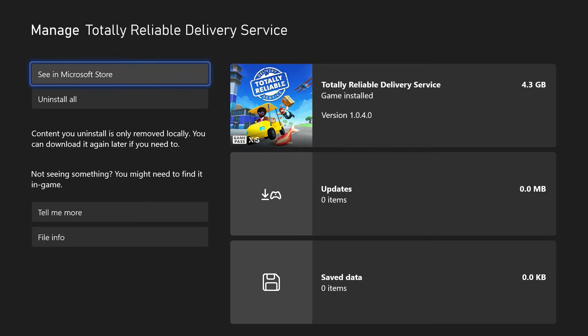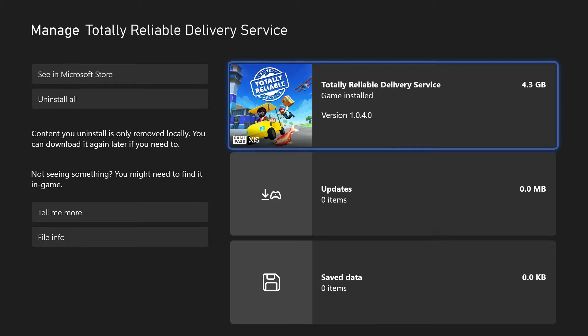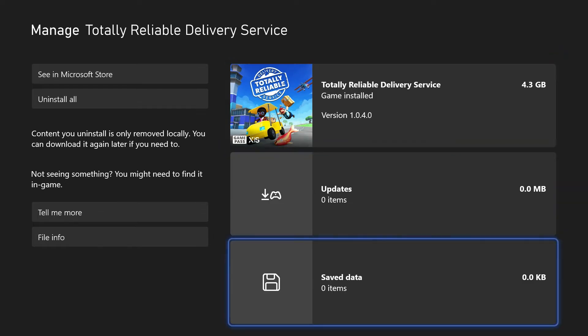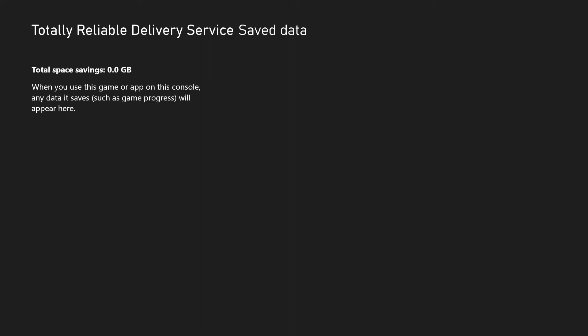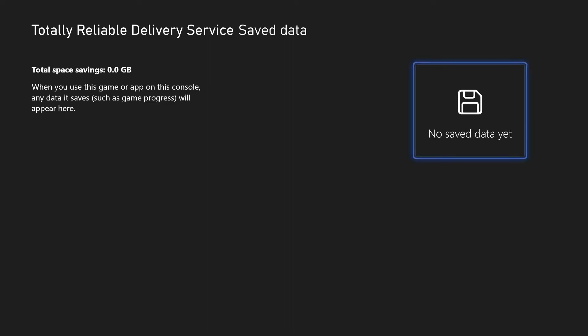But before you do this, work out if you have game saves that you know are stored locally on the console, in which case I'd recommend not doing this if you want to keep them, though this is unlikely. You can also go to the saved data section and delete this instead if you don't want to remove the entire game.